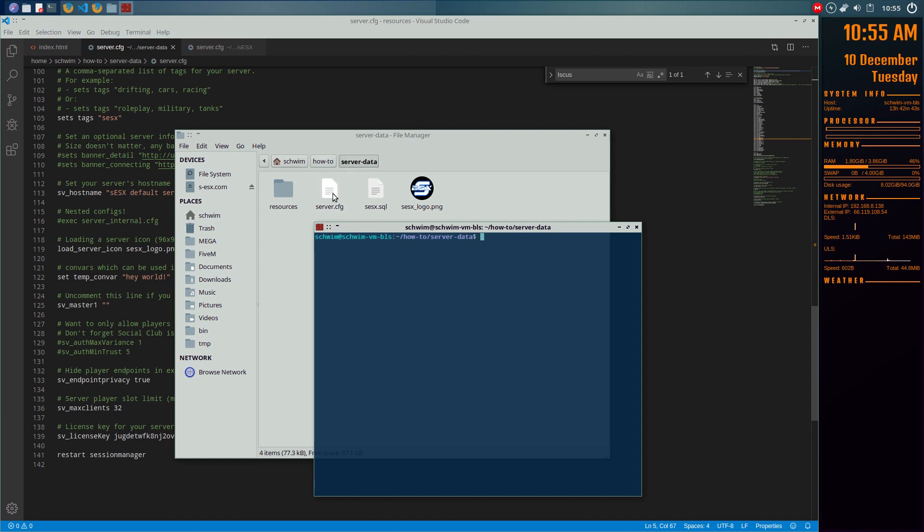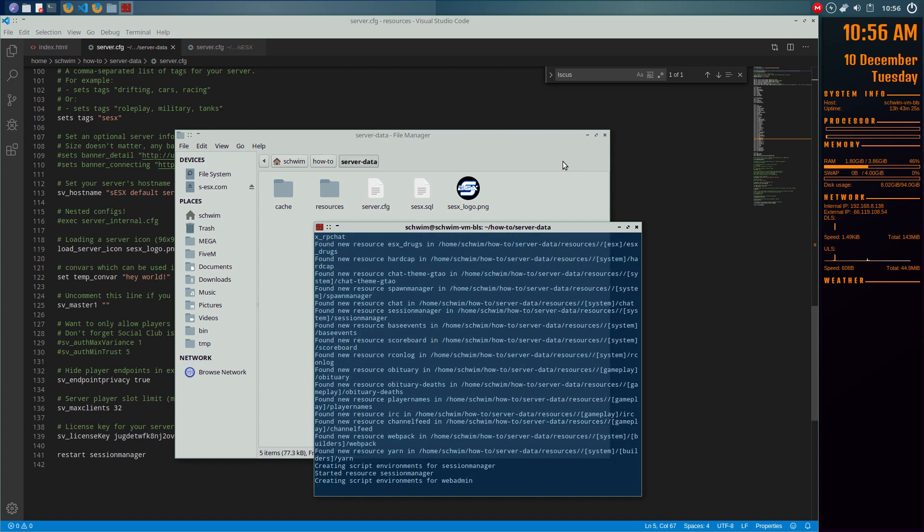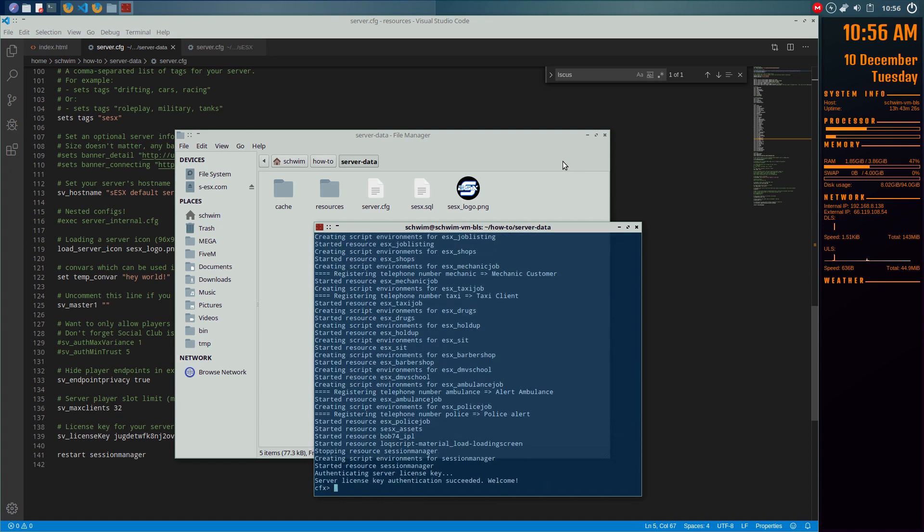We are in server data, and you can see in server data that's where the server.cfg file is. So what we're going to do is tell it to go up one folder and then go into artifacts 1818, and then we are running in the Linux case run.sh, I believe Windows is run.cmd if I remember correctly, and space the plus sign exec, so we're telling it to add this to the run command, so add execute, exec server.cfg. Hit enter, server cranks up, and you are ready to roll.